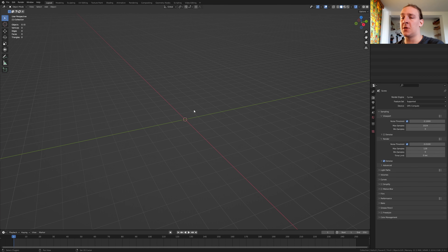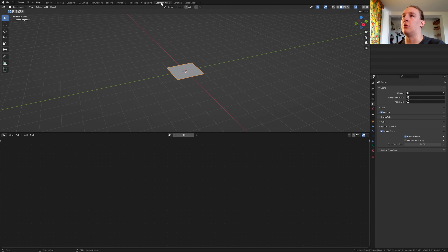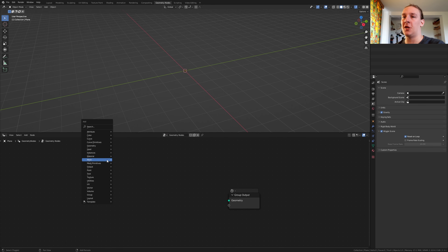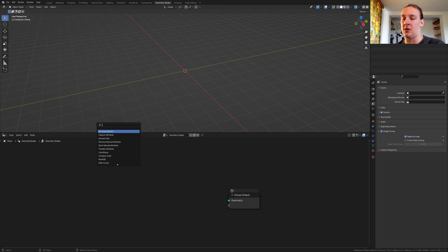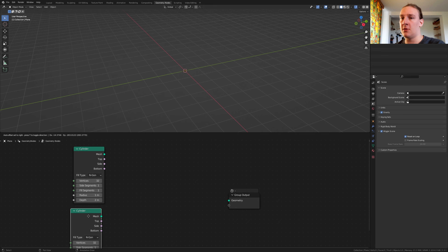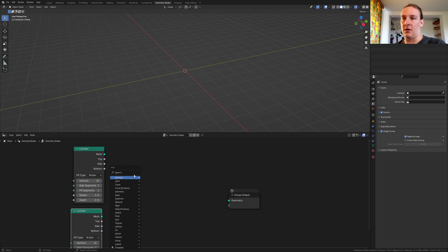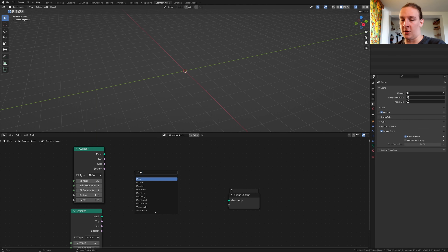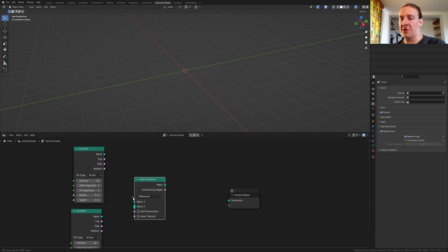First hit Shift+A and add a plane. Go to geometry nodes, click on new, delete the group input and add a cylinder. Duplicate it, add a mesh boolean, now plug this one into the mesh here and this one here.